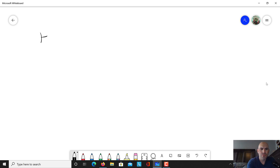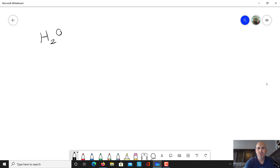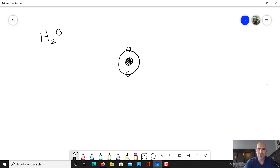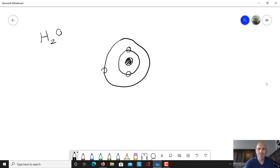We all know that the formula for water is H2O — that's two hydrogens and one oxygen. I'm going to draw an oxygen with just a solid nucleus, because I don't want to draw all the protons and neutrons. Oxygen has an atomic number of eight, which means it's going to have eight electrons. The first shell is going to have two electrons, and then the second electron shell is going to have six — three, four, five, six electrons.